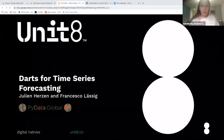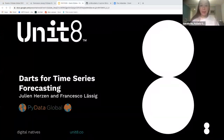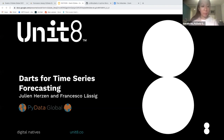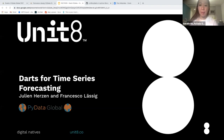Hello, and welcome to PyData Global 2021. My name is Natalie, and I'm very happy to be here and to be your host for this session. I would like to now welcome Francesco Lessig to our session, and he will be talking about DARTS for time series forecasting. Francesco is a data scientist at Unit 8 with experience in ML and AI projects in various industries, such as finance, pharma, and energy. During his time at Unit 8, he has also had the opportunity to become one of the main contributors to the DARTS open source library. And with that, I will give the floor to Francesco. Thank you so much for joining us today.